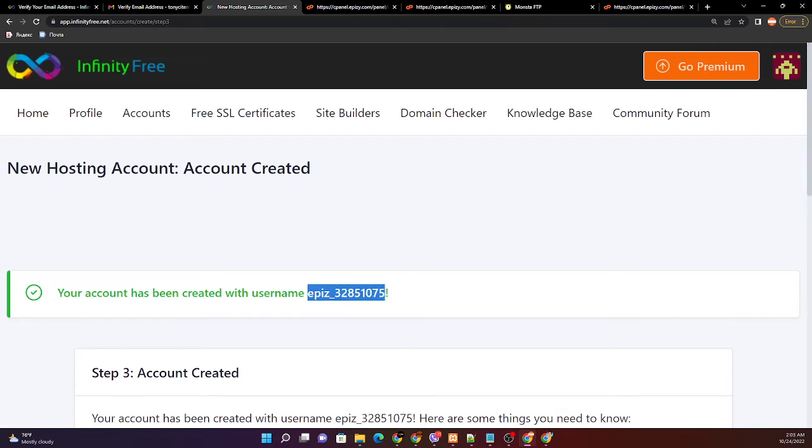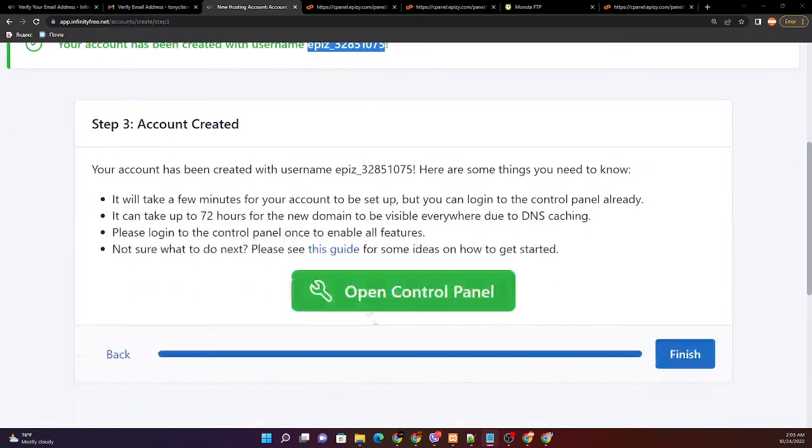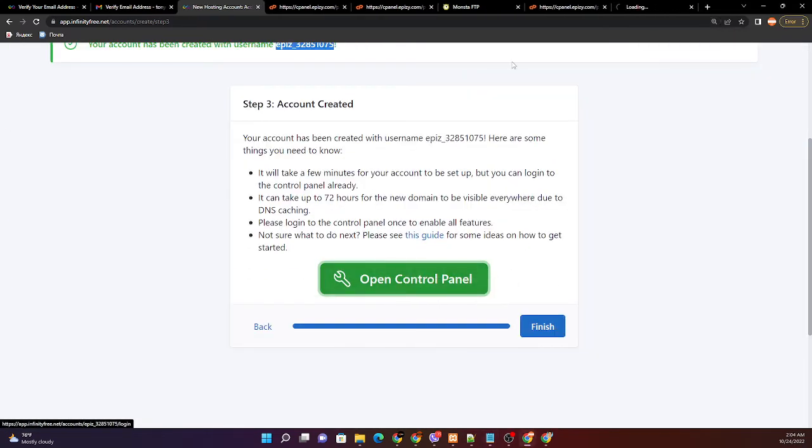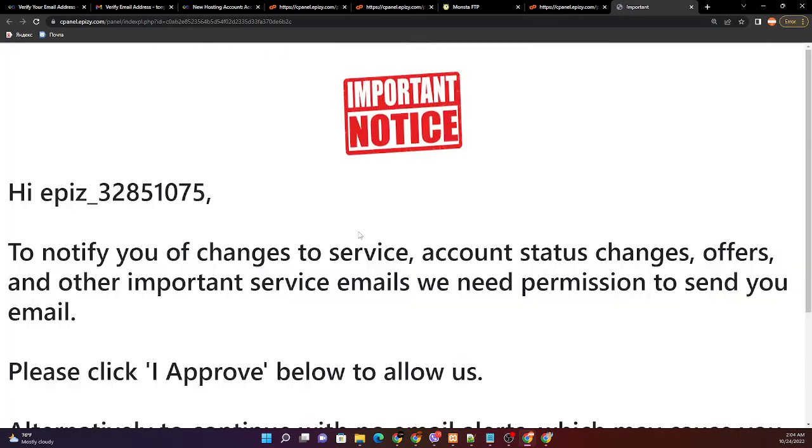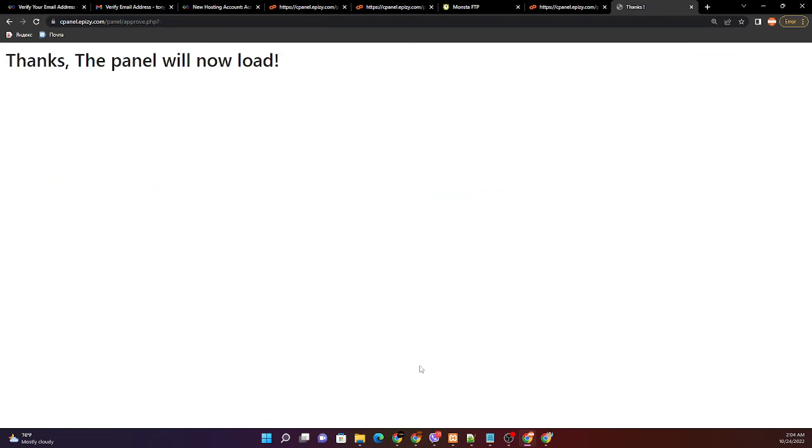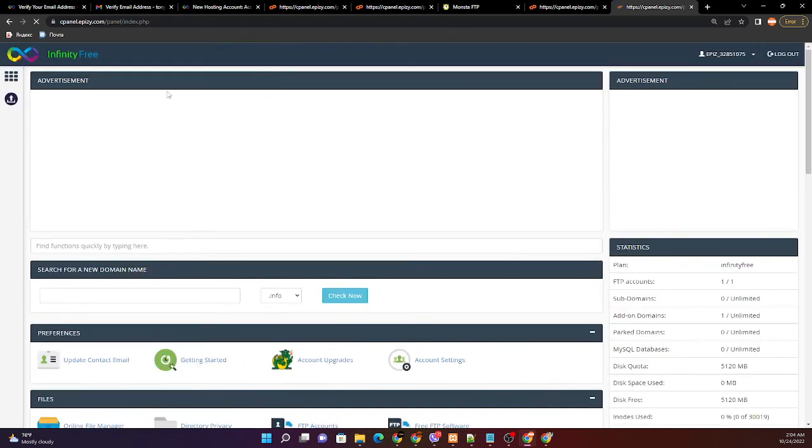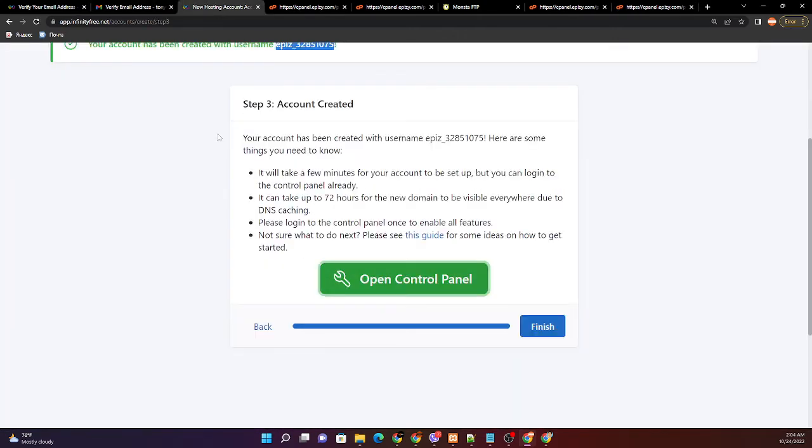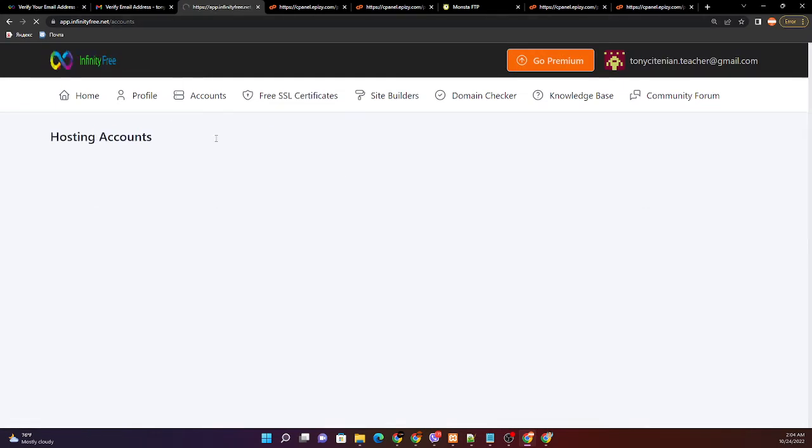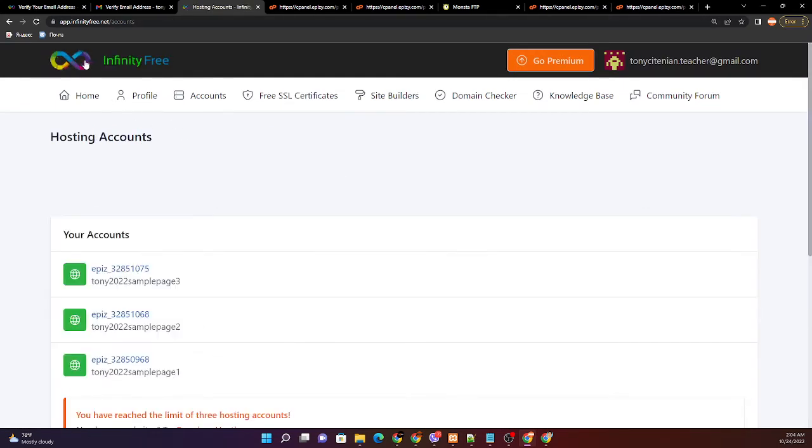Save this one. Then control panel. Let us activate, approve. Thanks for the panel. Let's go back to the accounts at app.infinity3.net/accounts.